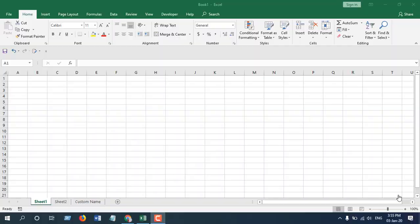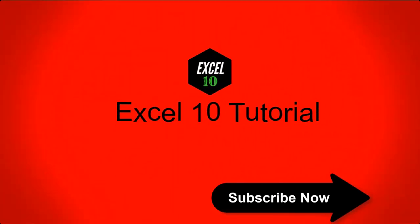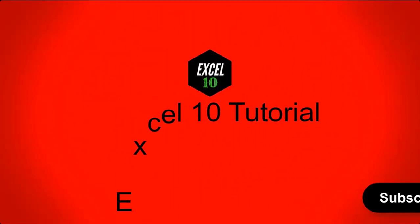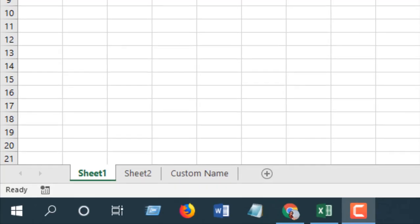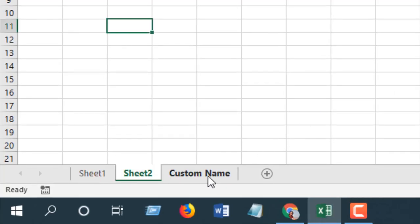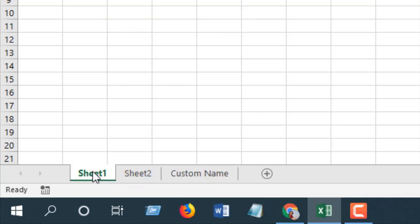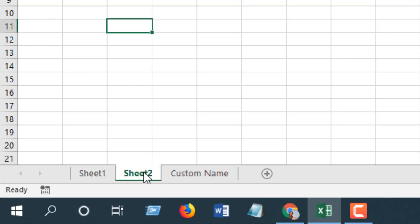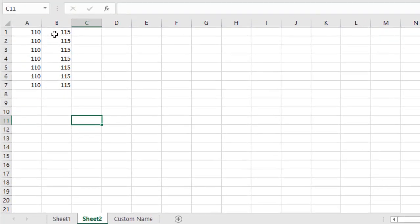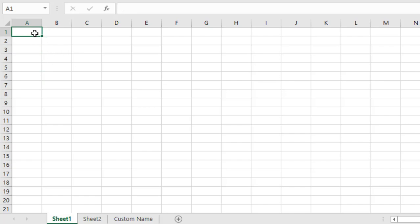Let's get started. We have three worksheets: Sheet 1, Sheet 2, and another one with a custom name. We will be working on Sheet 1 and we will reference a cell in Sheet 2 — specifically, we will get the value from cell B2 in Sheet 2 and pull that value into Sheet 1, cell A1.